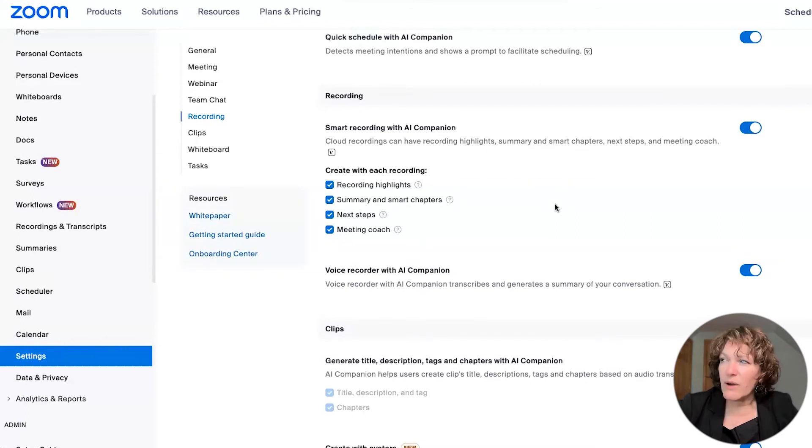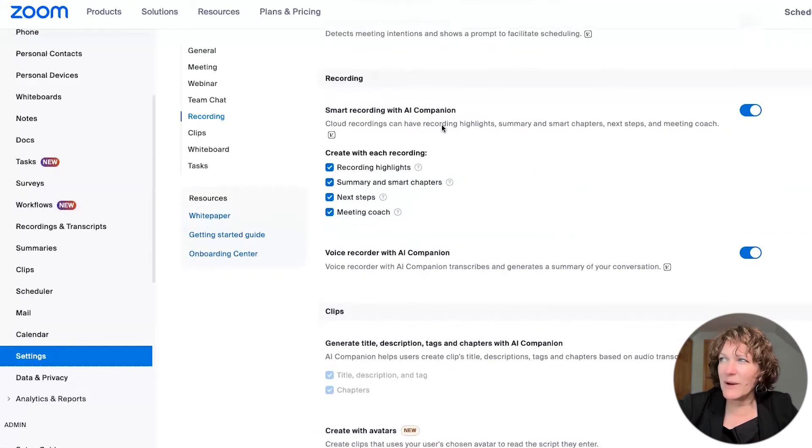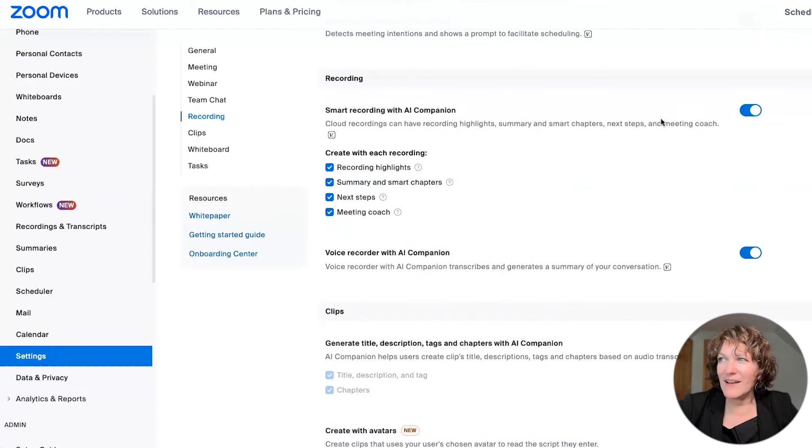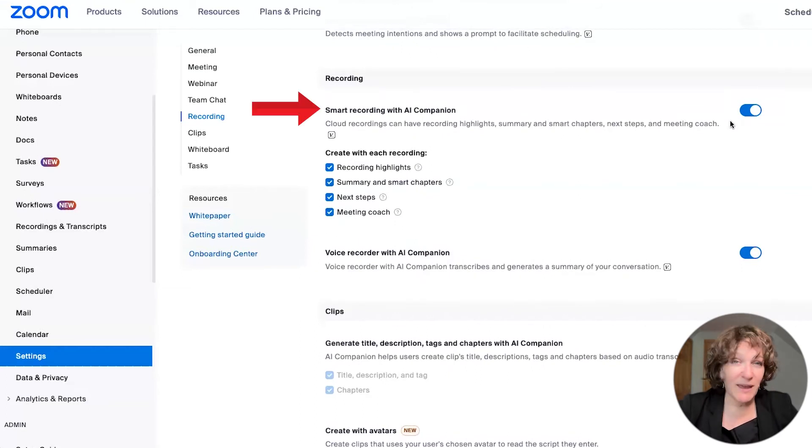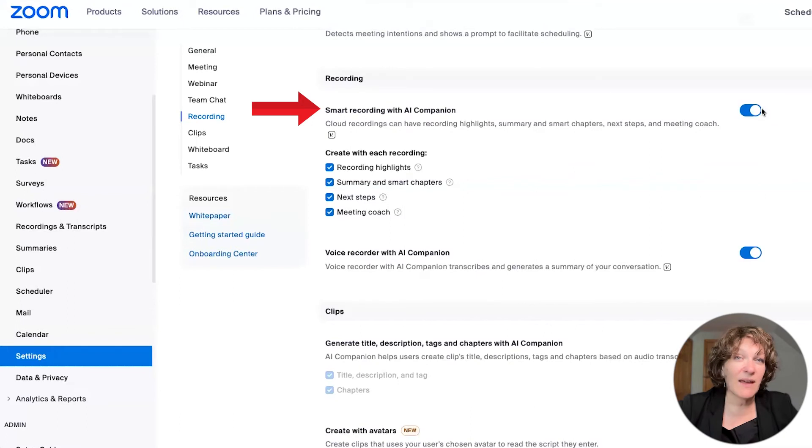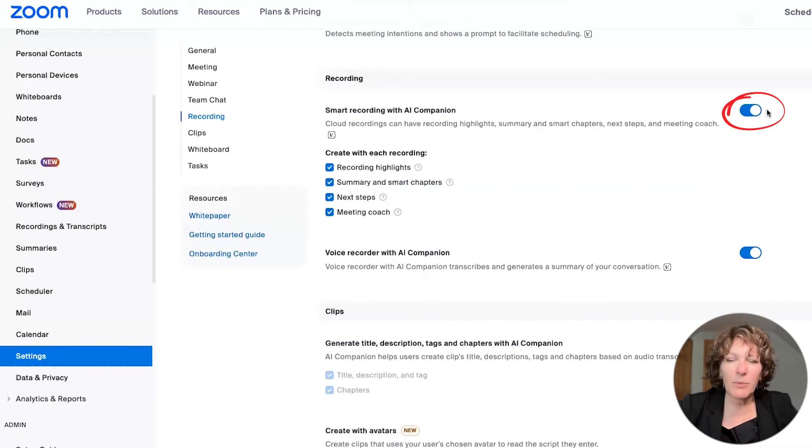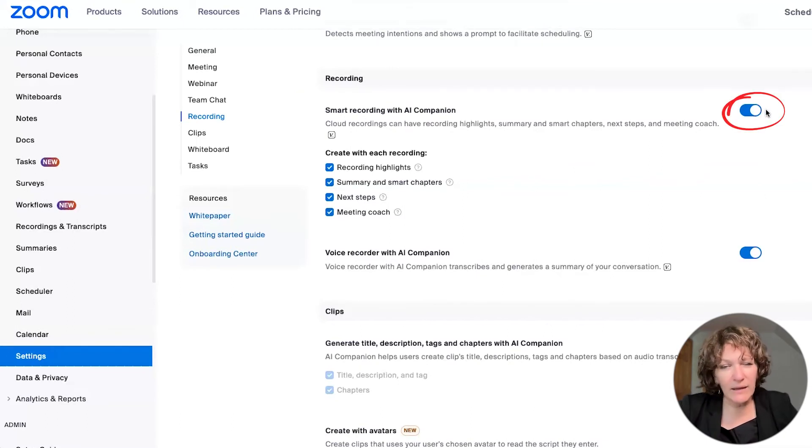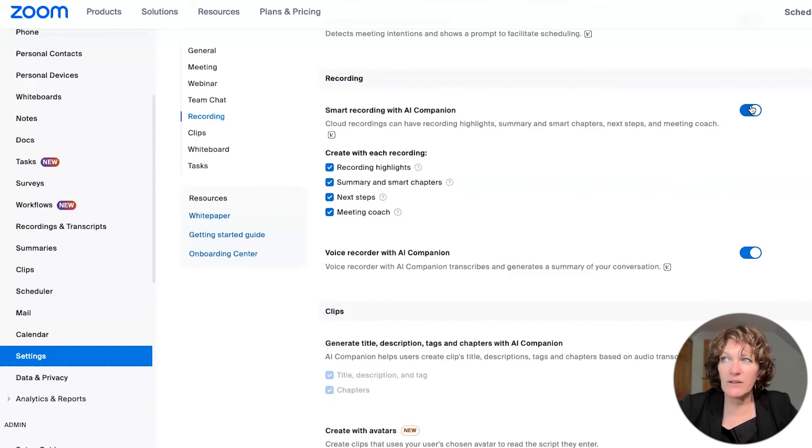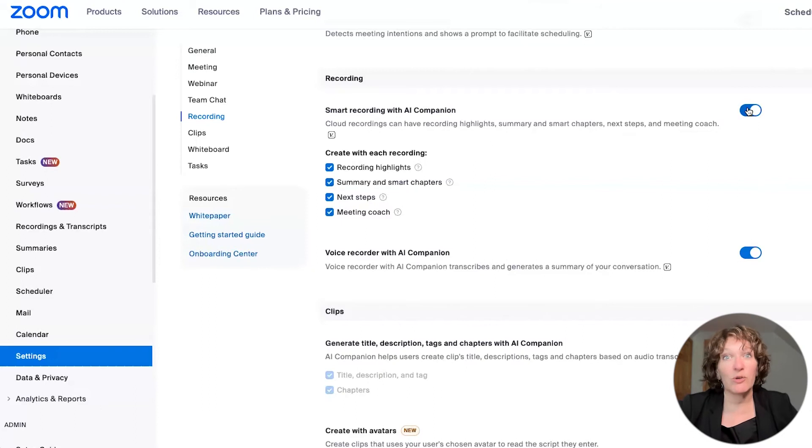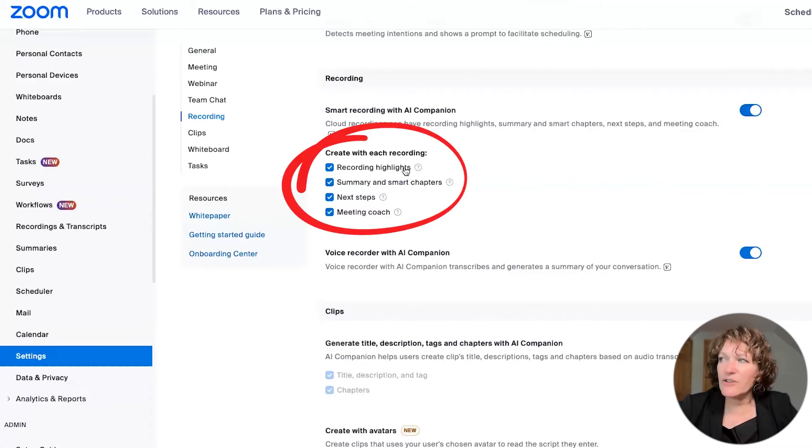But this section right in here where it says recording, and then underneath there it says smart recording with AI companion, you must have that switch on. It's lit up with blue so that you know it's on. If it's gray in color, then it's not on. If you want to enable it, you have to do that here. And you must do this before your meeting has even started.